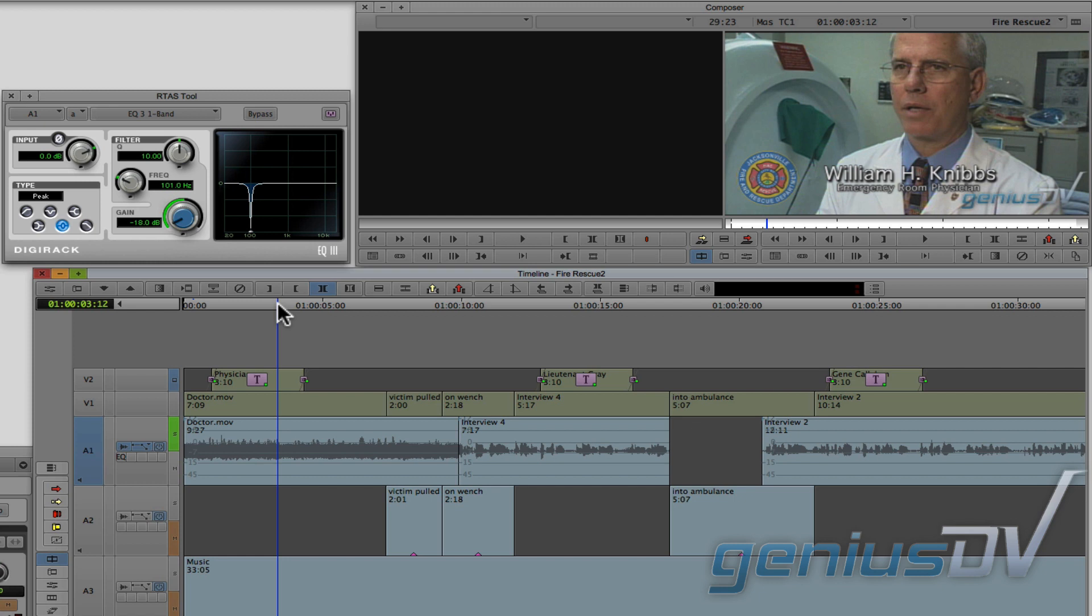Keep in mind that when using an RTAS filter, any adjustments are applied to the entire track.